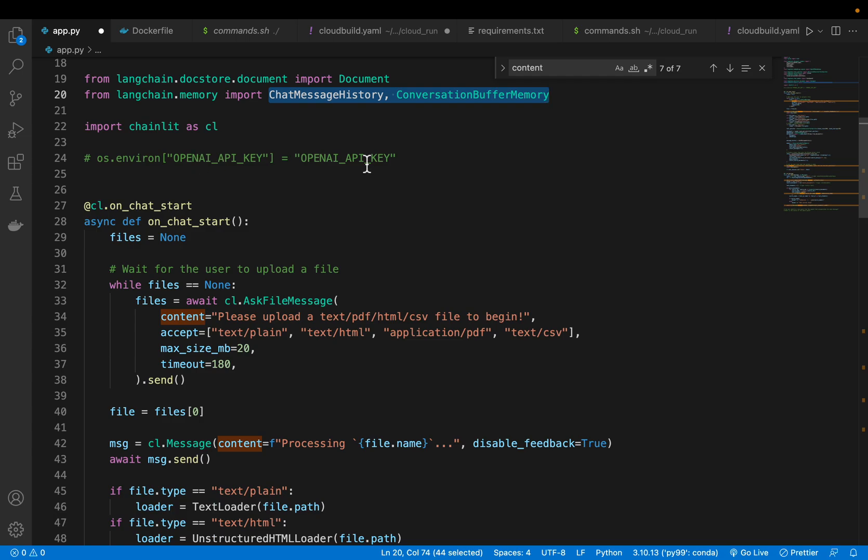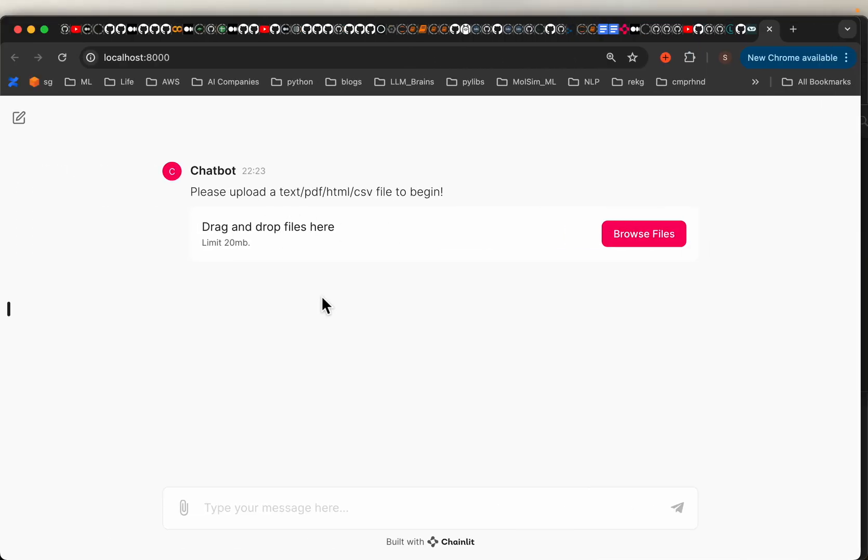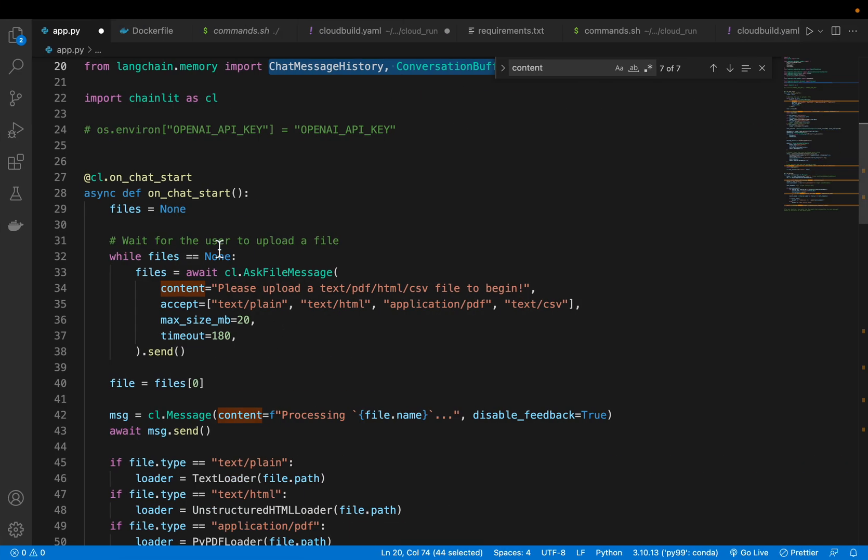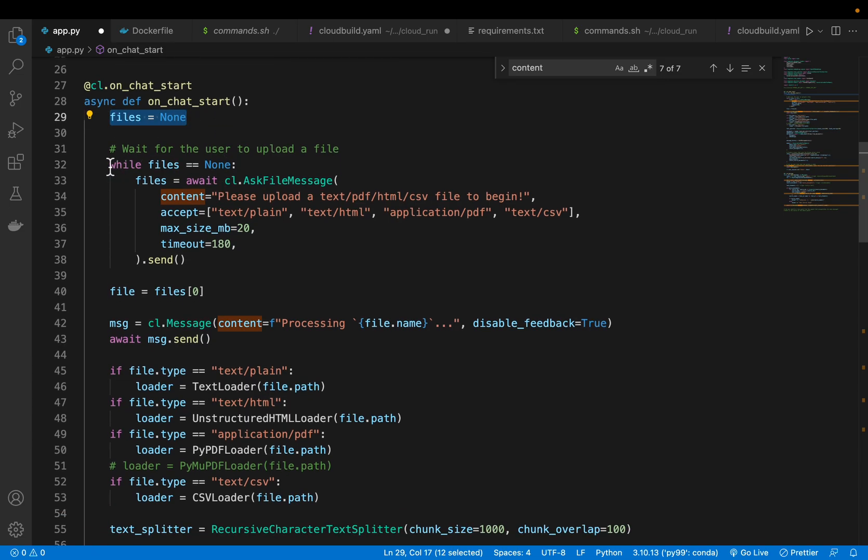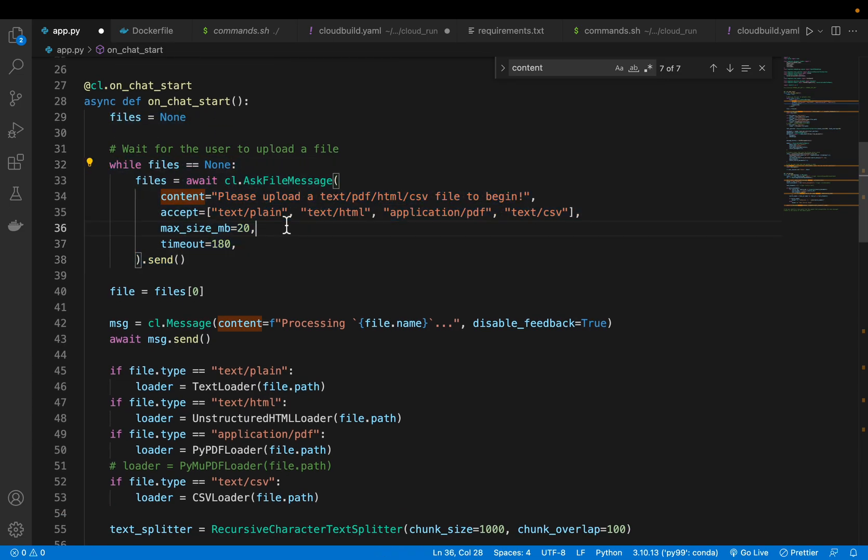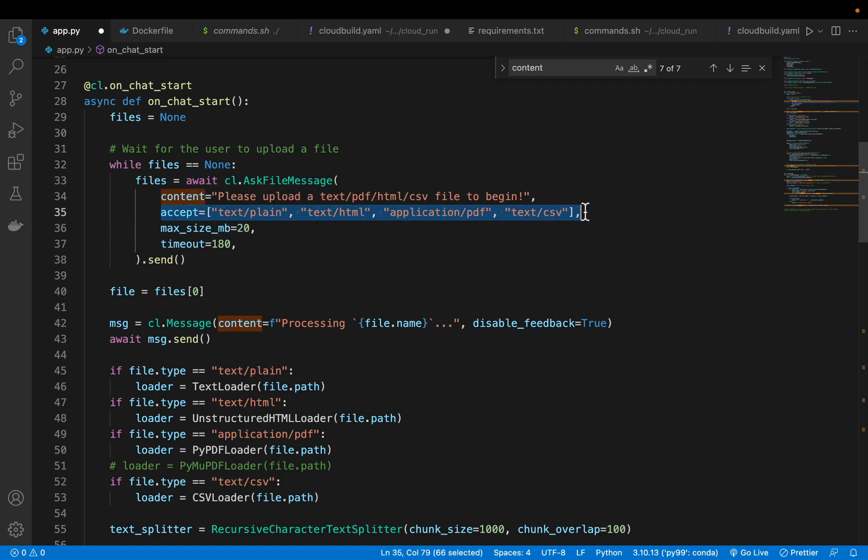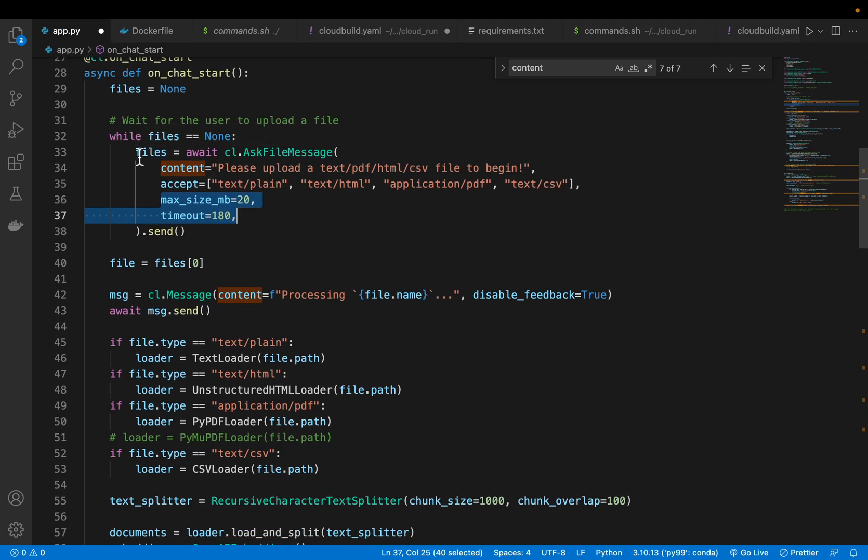I already set my OpenAI key in my environmental variables. As we saw from the UI, the first thing is it should allow us to upload a document and build a RAG system. On the chat start, there are no files, so it asks us to upload a file. There are four types of files we are allowing: text, HTML, PDF, and CSV. Depending on our application, we can set some configurations like maximum file size 20 MB and timeout of 180 seconds. If you have large PDF or CSV documents, you can increase these limits.